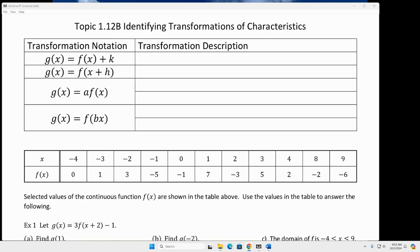All right, so what I want you guys to do is see if you can fill in this chart just out of your brain. See what you can do out of your brain.